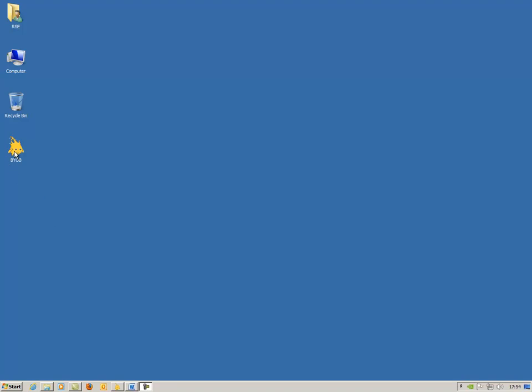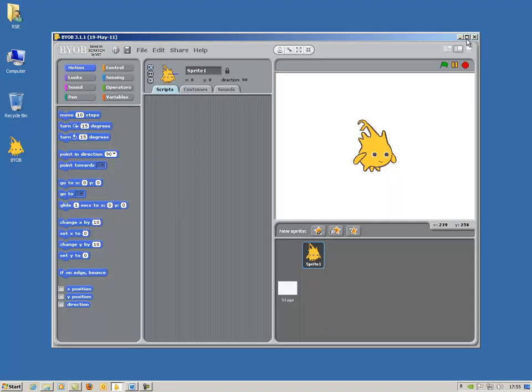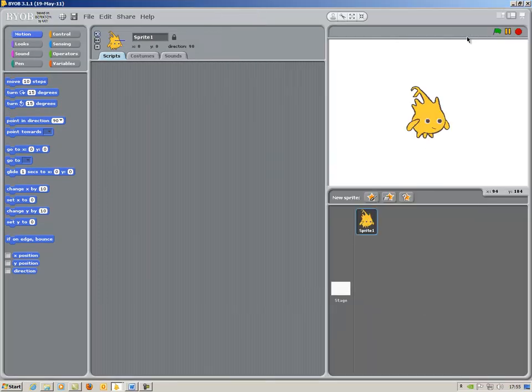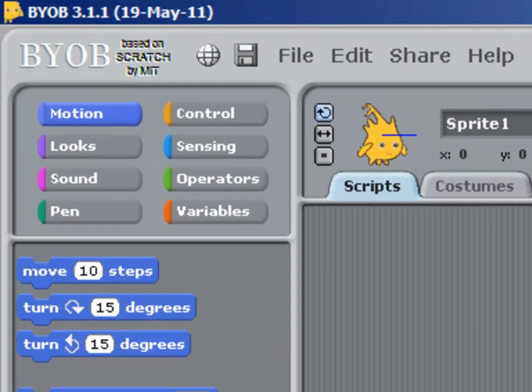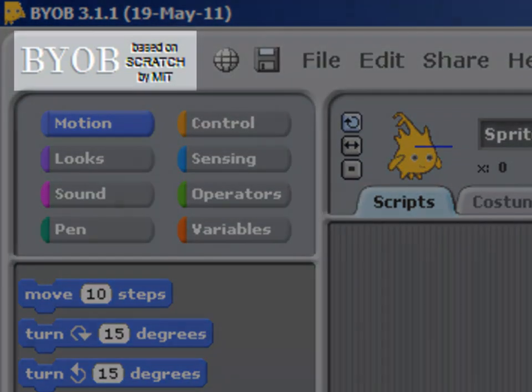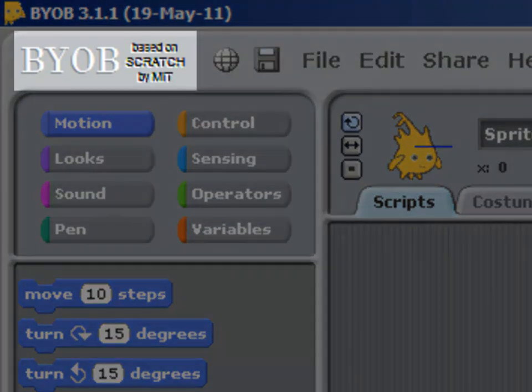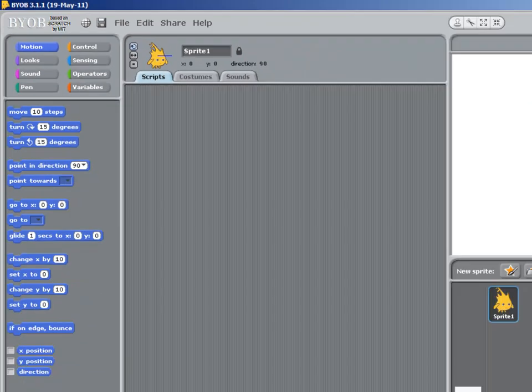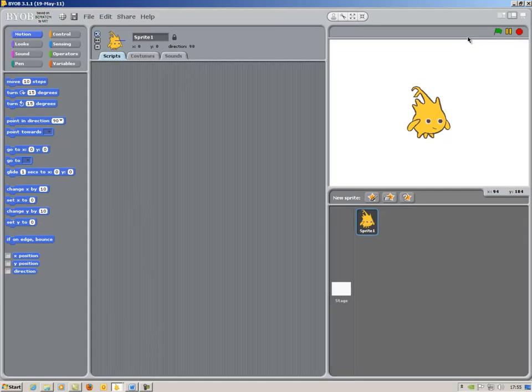I'm going to open up BYOB. I'm going to maximize my window to make best use of the screen space available. You can see at the top it says that this is BYOB based on Scratch by MIT. And the overall look of the program is almost exactly the same as Scratch.